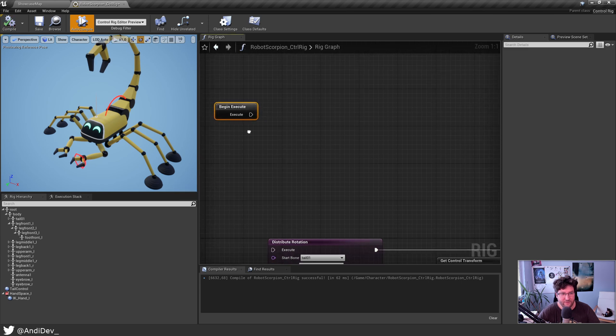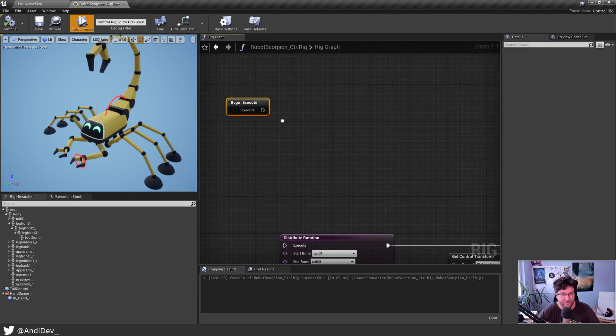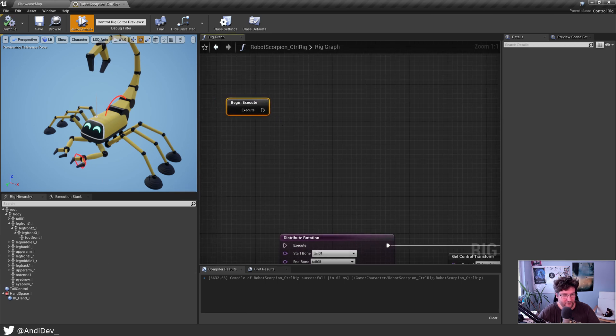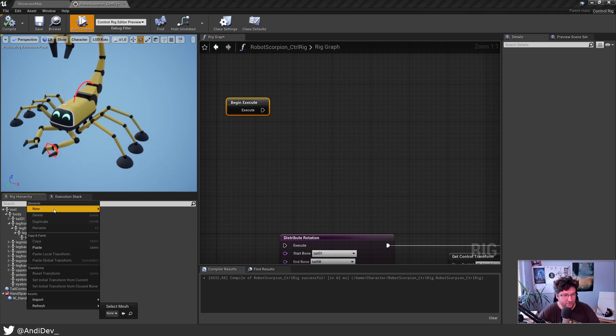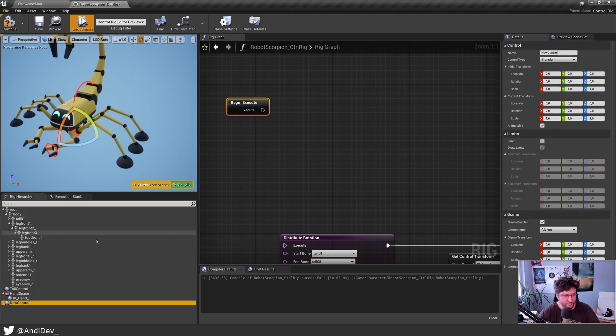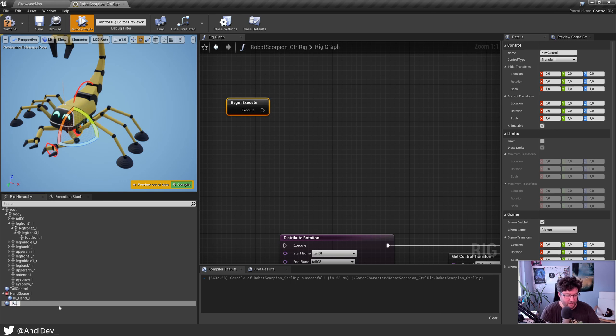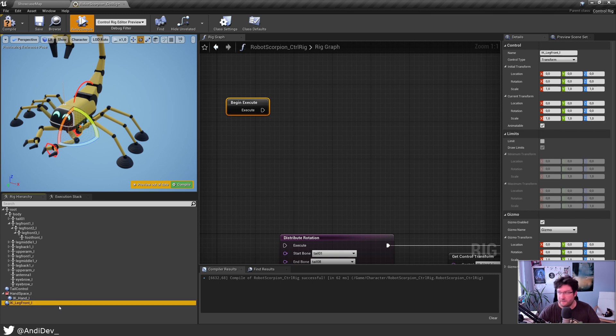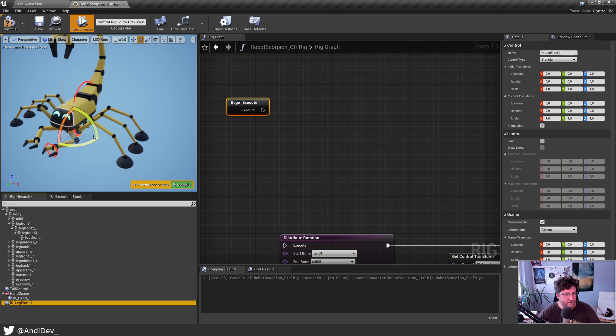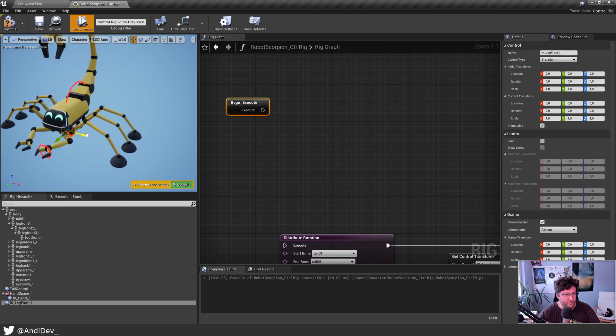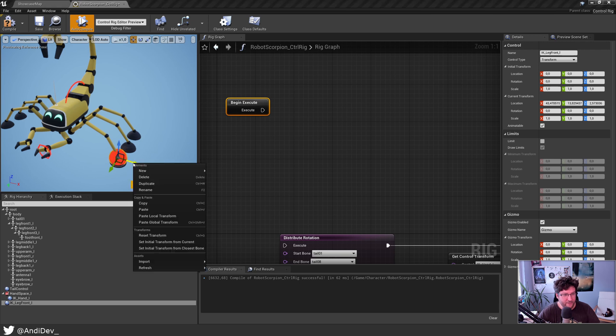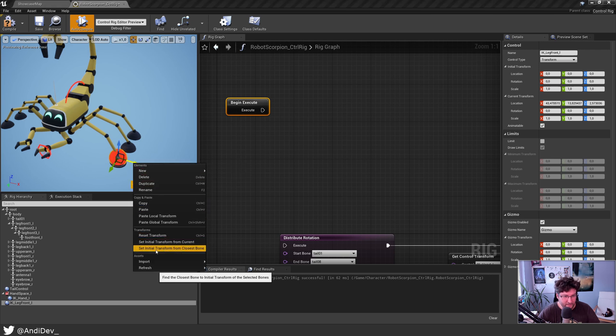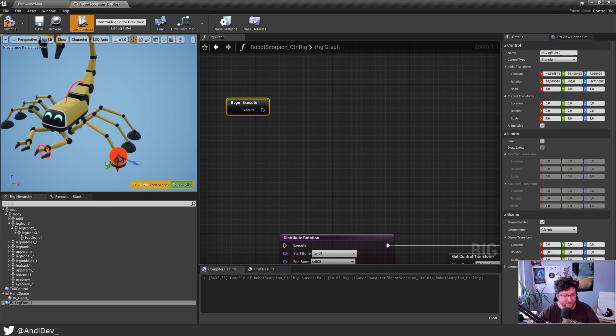So let's start. First I decouple this and then we focus only on the leg for now. So to control it we need a control. Right click, new control, and then let's rename it to IK Leg Front L. Now let's move it to the right position near the bone we want to manipulate. Then I do right click and say set initial transform from closest bone.